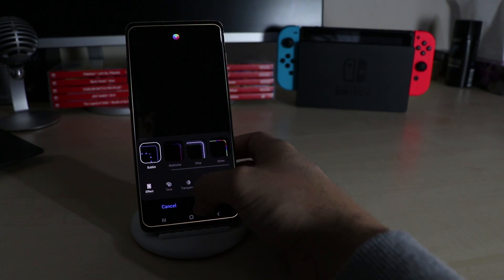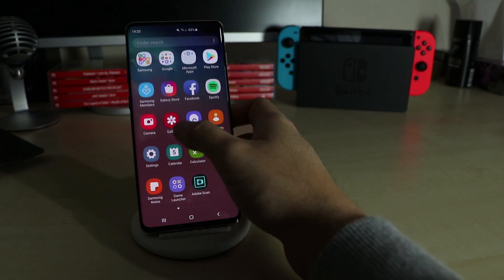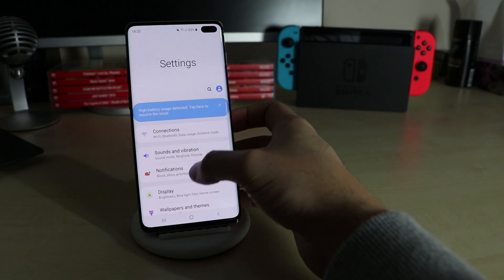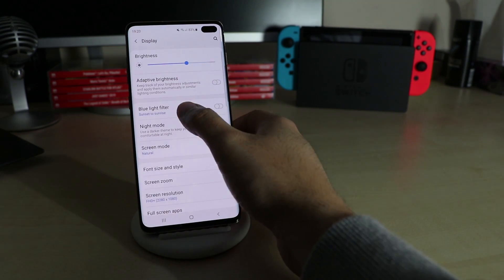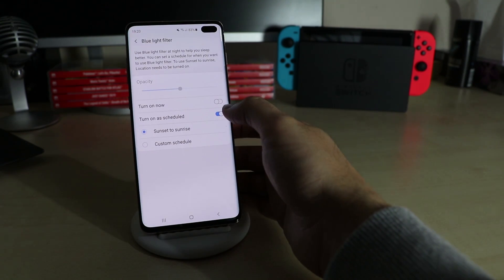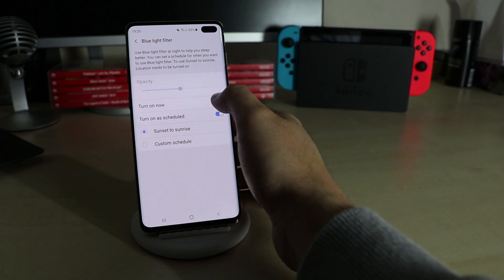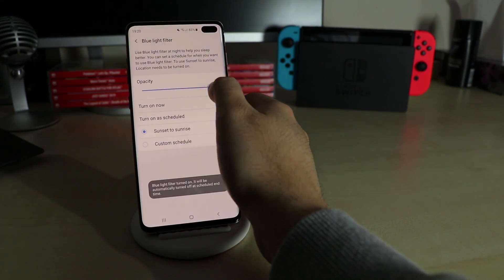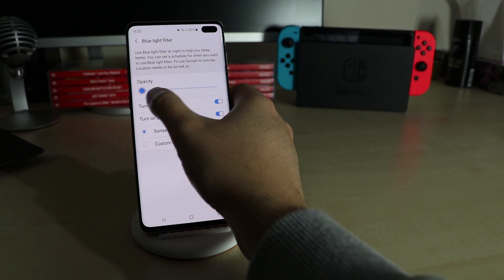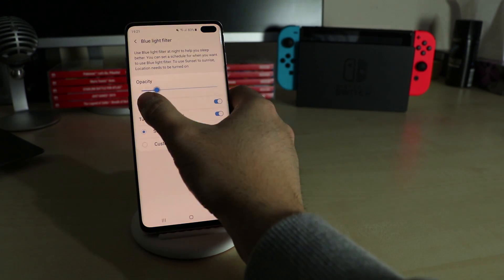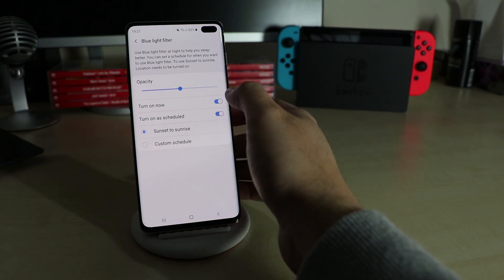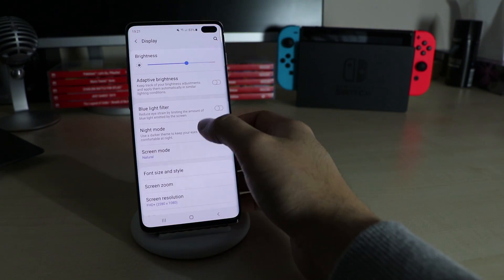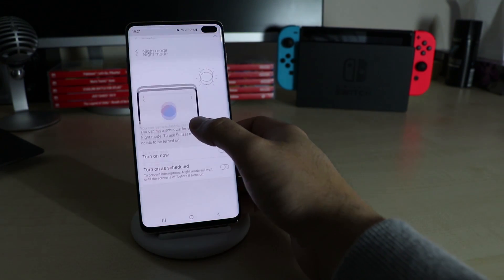While the screen of the S10 models emit less blue light, you can still activate a stronger blue light filter under Settings > Display > Blue Light Filter. I like to set it to be active from sunset to sunrise.